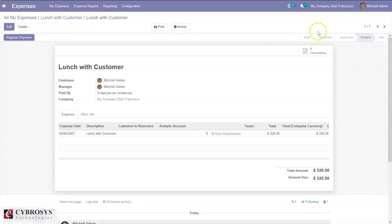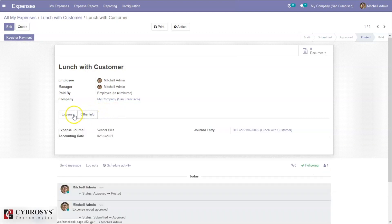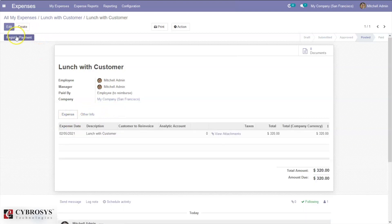The journal entry is now posted. We can attach report documents here. We can see the expense lines, total amount, and we can add attachments. We can also see the expense journal, accounting date, and journal entry.